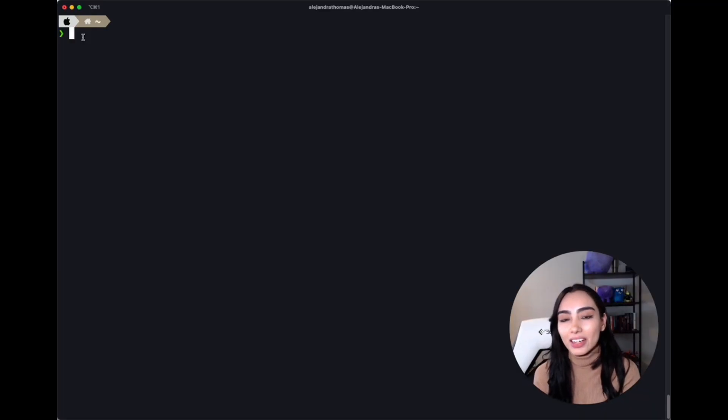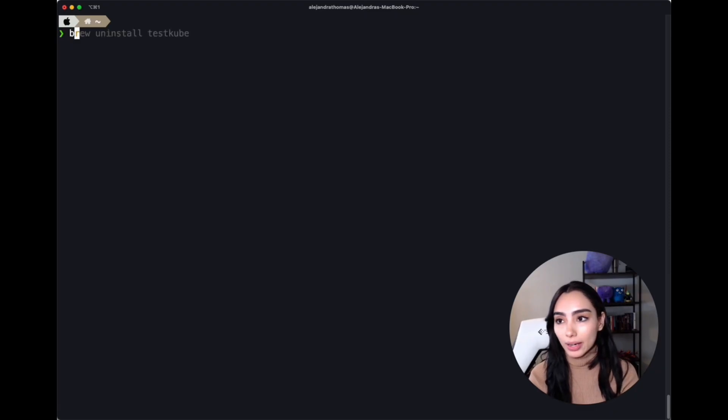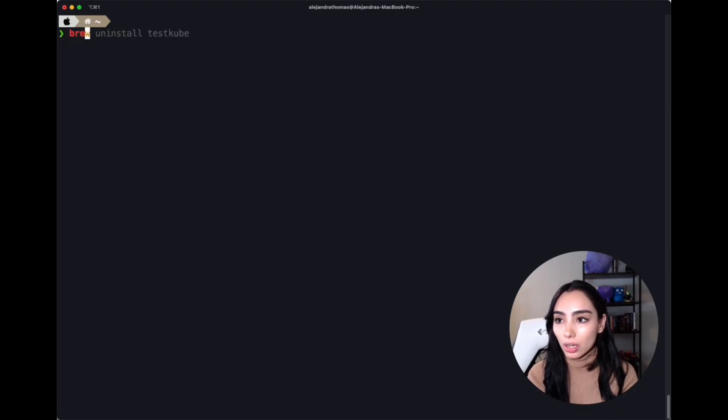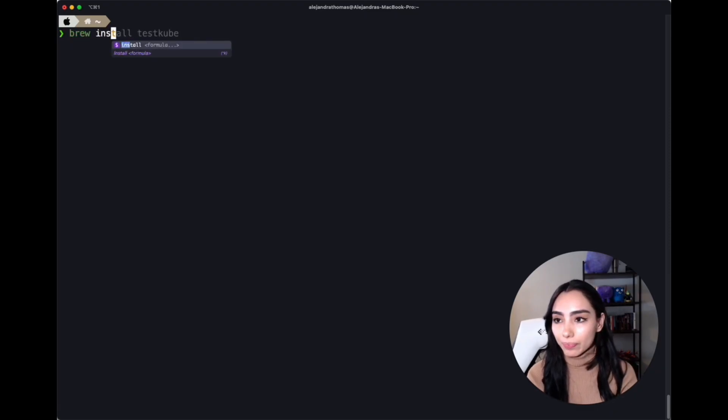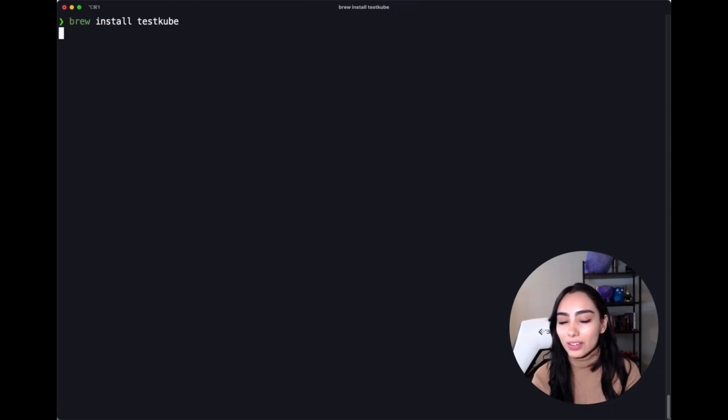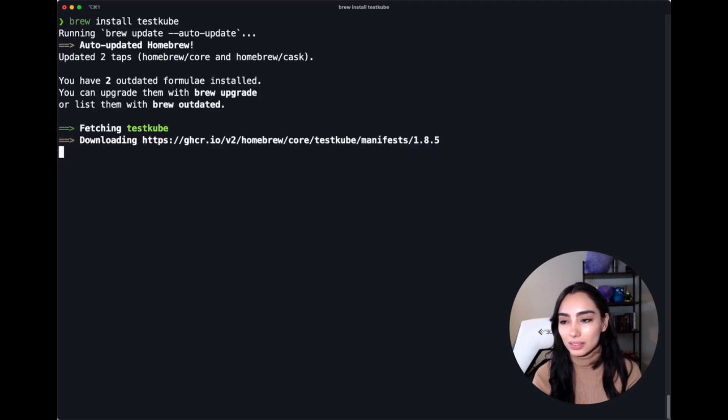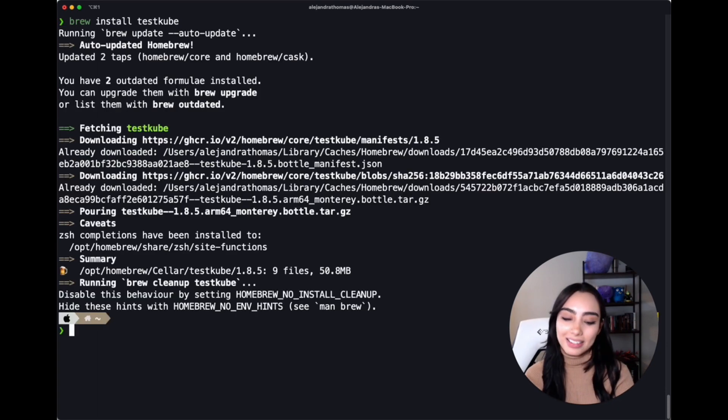Okay, so now I've navigated to my terminal, and I'm going to install TestKube. And that's it.